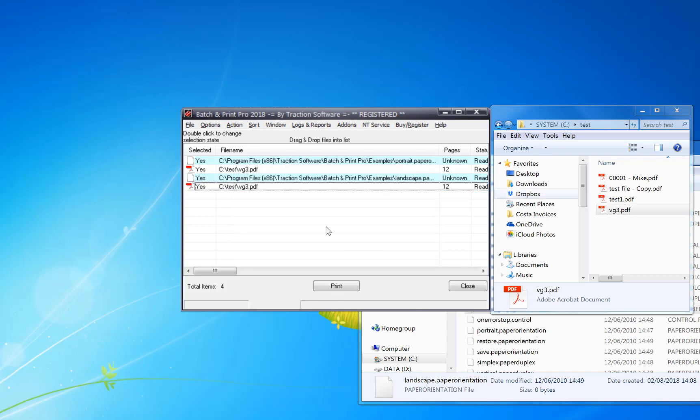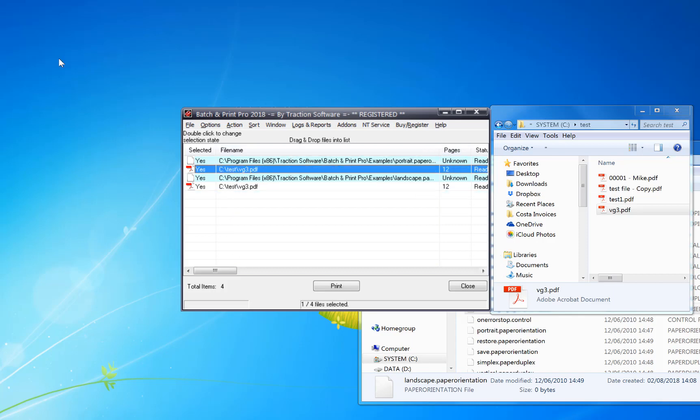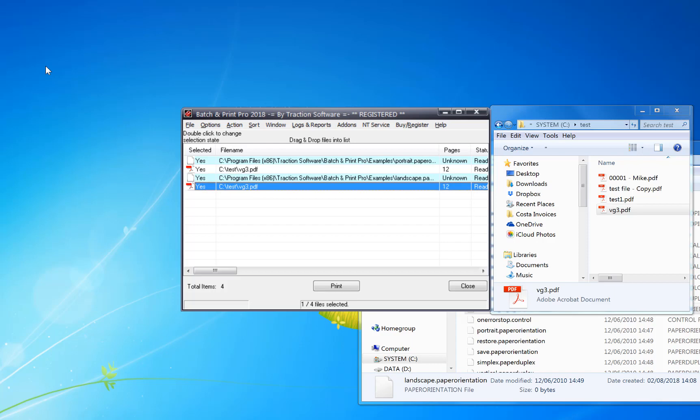And that's all set up ready to go. So I'm just going to set portrait, print the first page, set landscape, print the rest. I can print that.